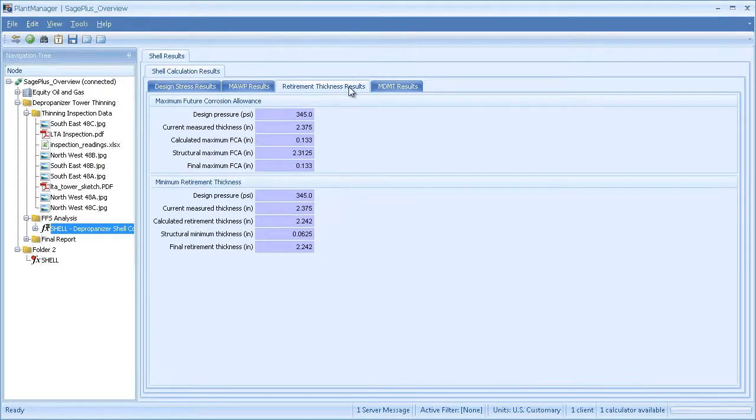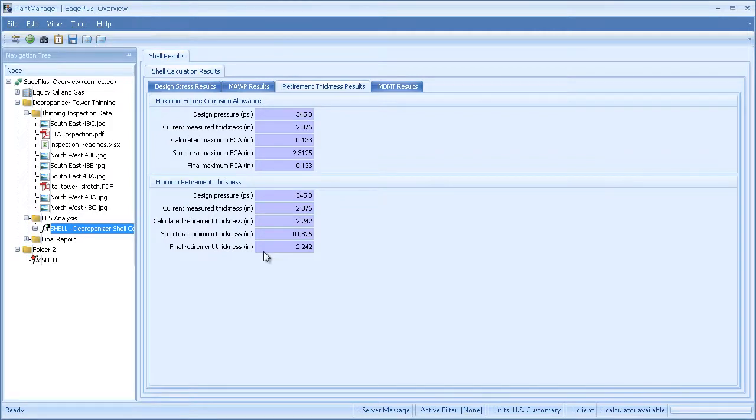From the retirement thickness results, I can compare the final retirement thickness to the grid data collected during inspection. Some of the readings are below this value, so further analysis is required.